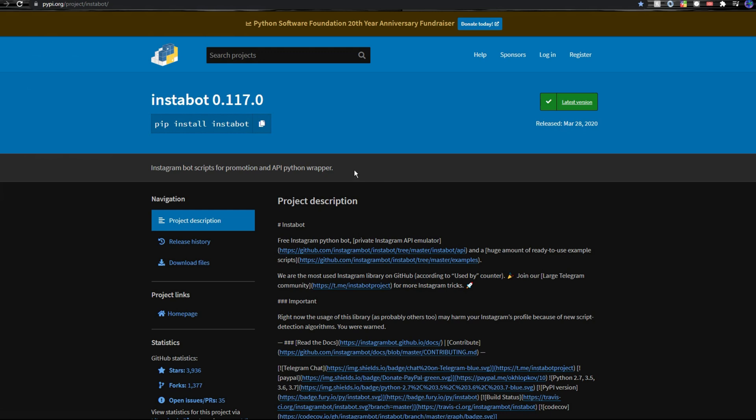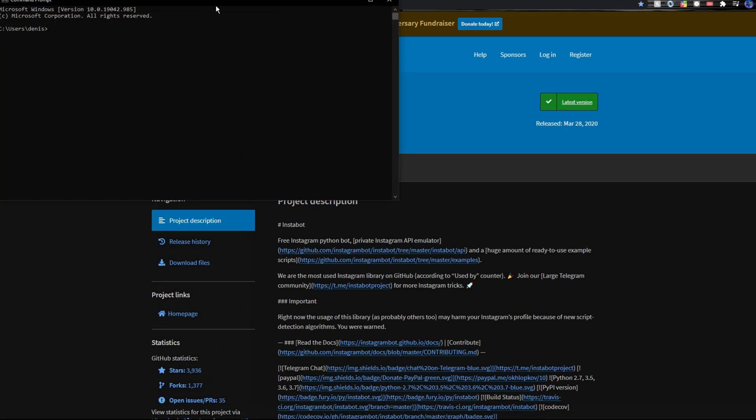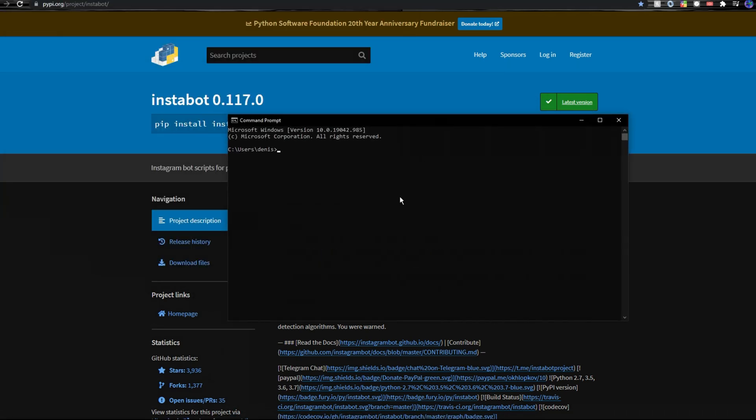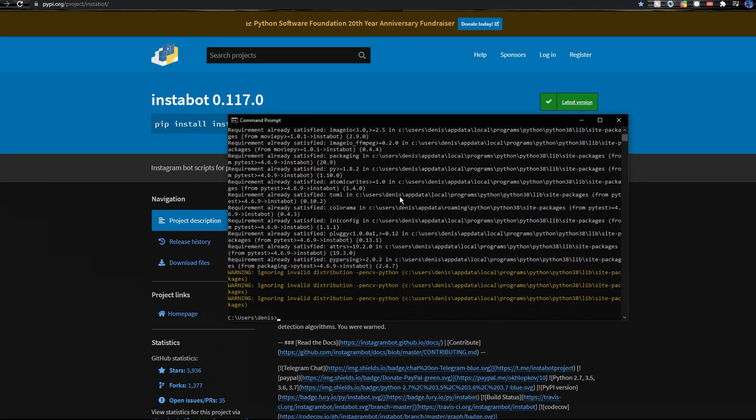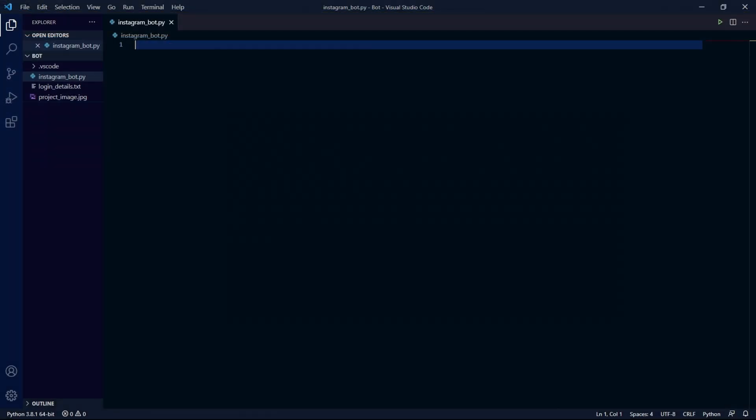For this bot we'll be using the Instabot module which we can install in our command prompt by typing pip install instabot then hit enter. After it's been installed we can go into our Python project which you should have set up already. Just create a Python file and open it up in any text editor.